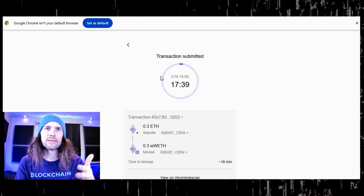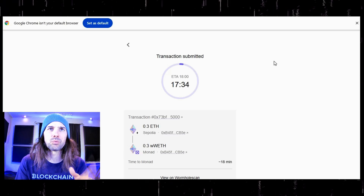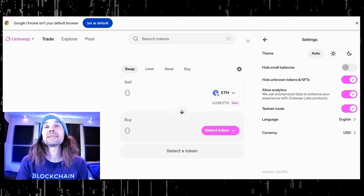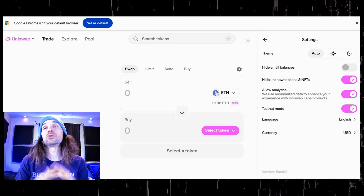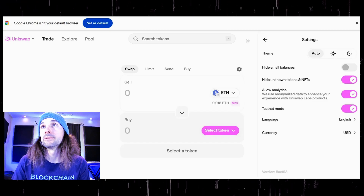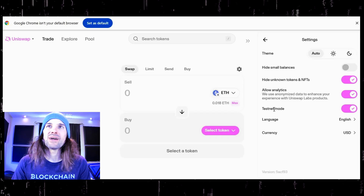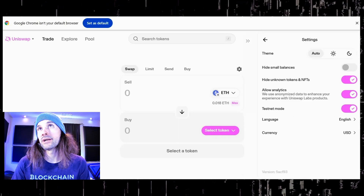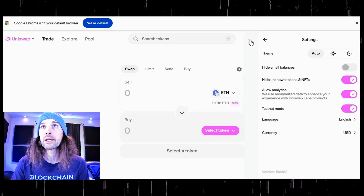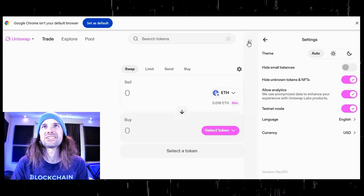I already have some WWEETH in my account, so we are going to jump over and I am going to show you how to swap this. Once you have everything bridged over, you can swap. I use Uniswap for swapping — this is the best that I know of. You want to make sure you have testnet mode turned on in Uniswap, otherwise you are not going to be able to swap anything. You can turn on testnet mode in your settings.